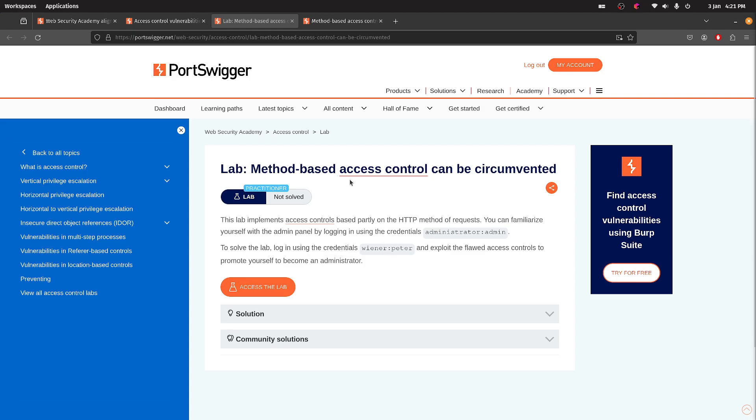Right, next up is method-based access control can be circumvented. Access control is based on the HTTP method, which I've never heard of.